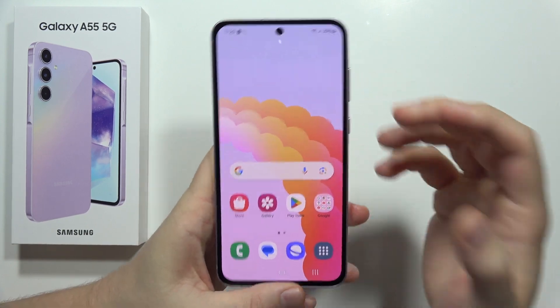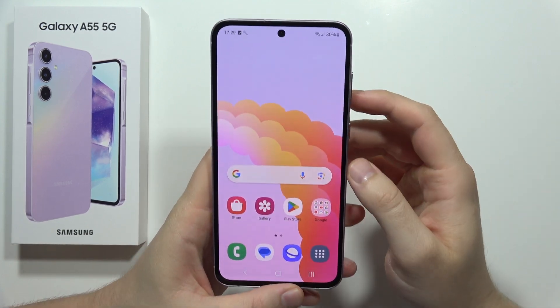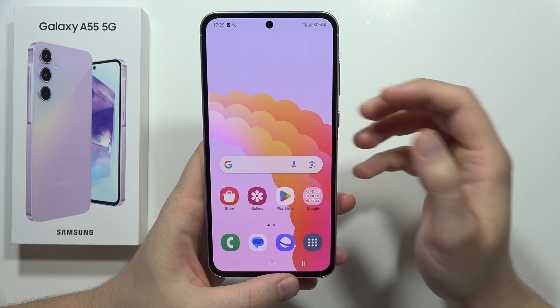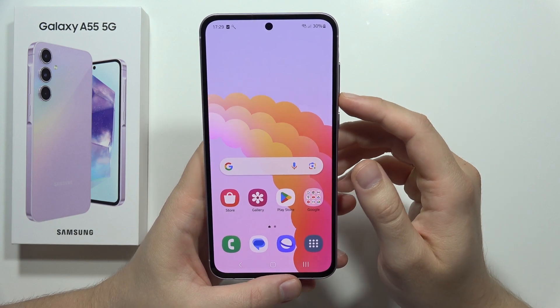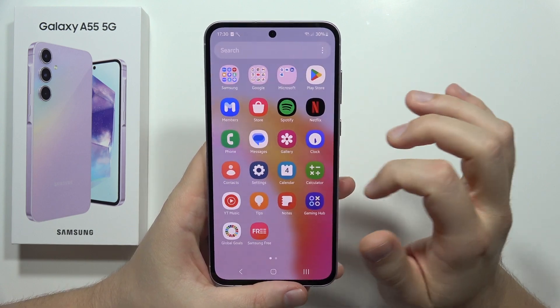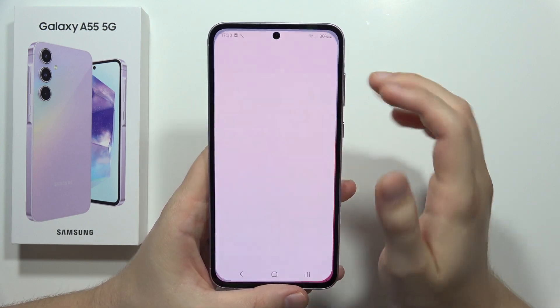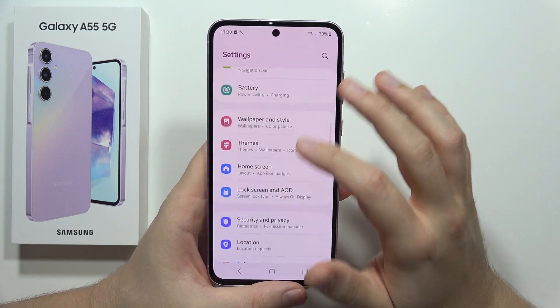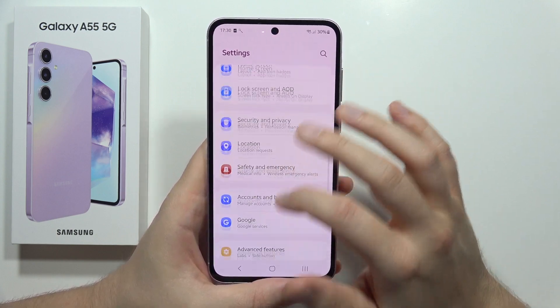If you want to activate the Read Caller Names Allowed function on the Samsung Galaxy A55 5G, first you have to open the Settings, then scroll down.